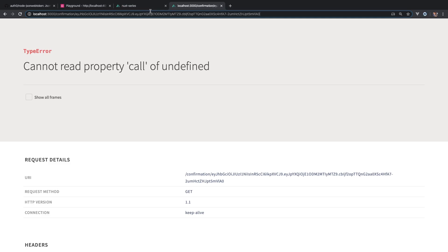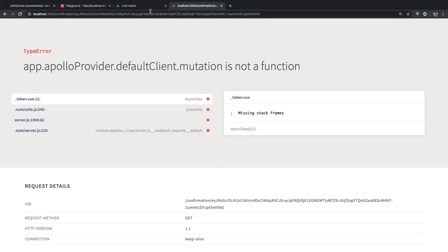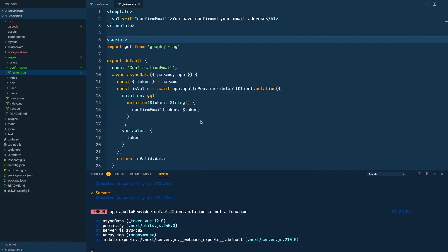Okay, so let's go here and do a refresh. Oh, mutation is not a function. This has to be mutate, sorry.